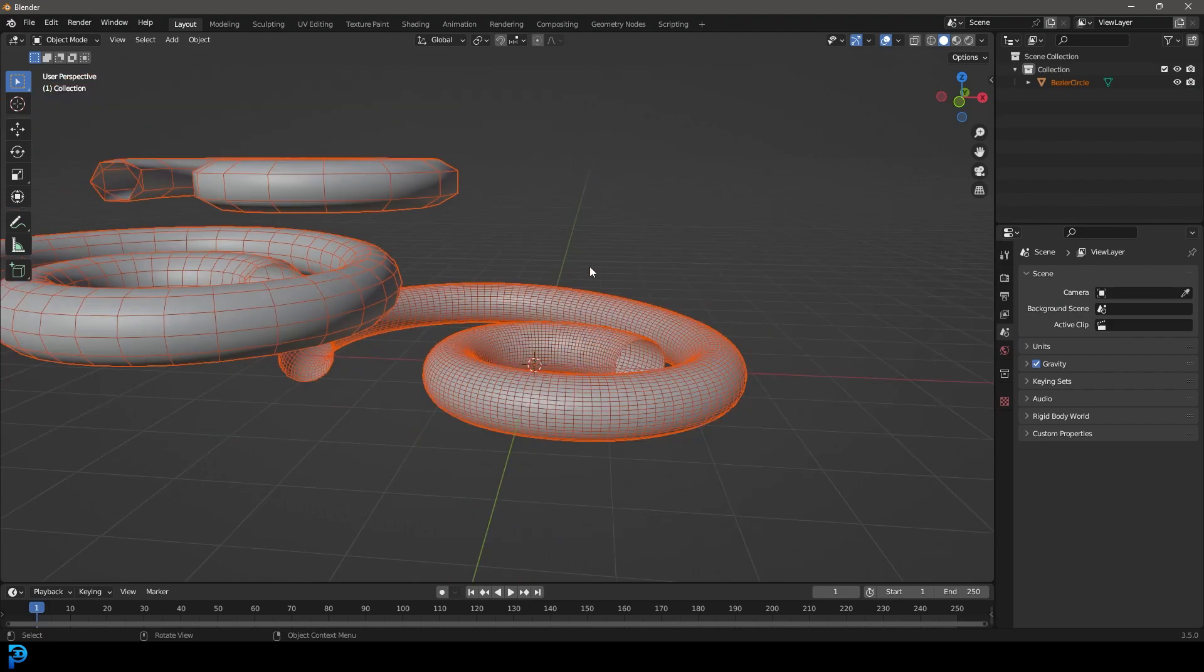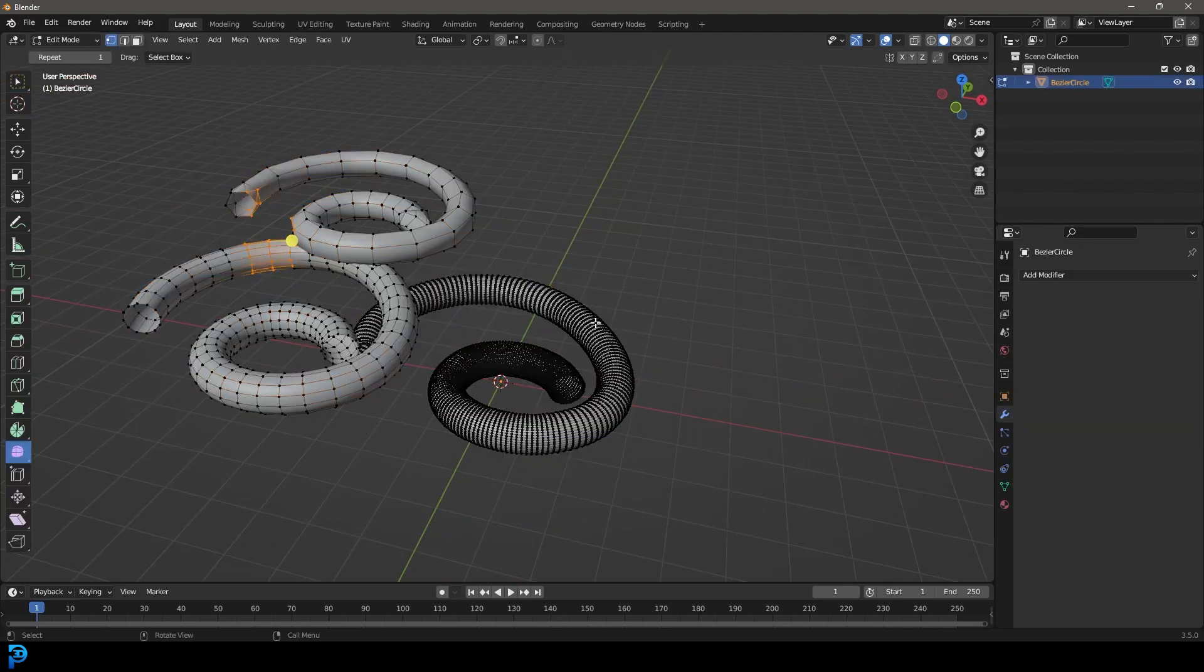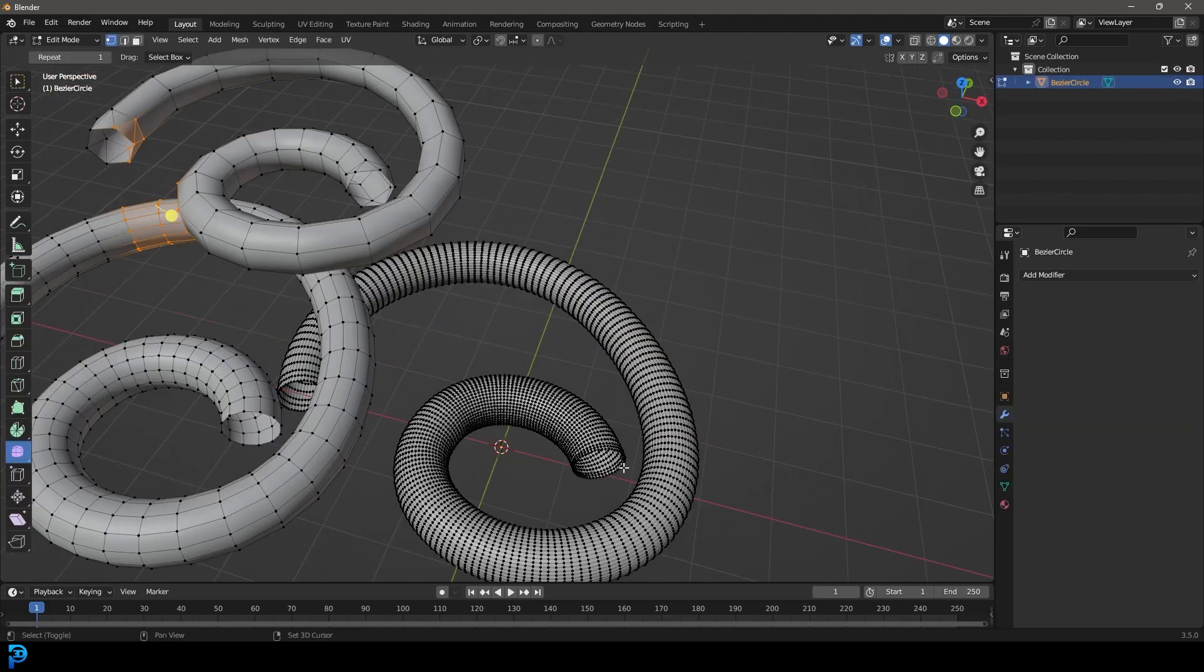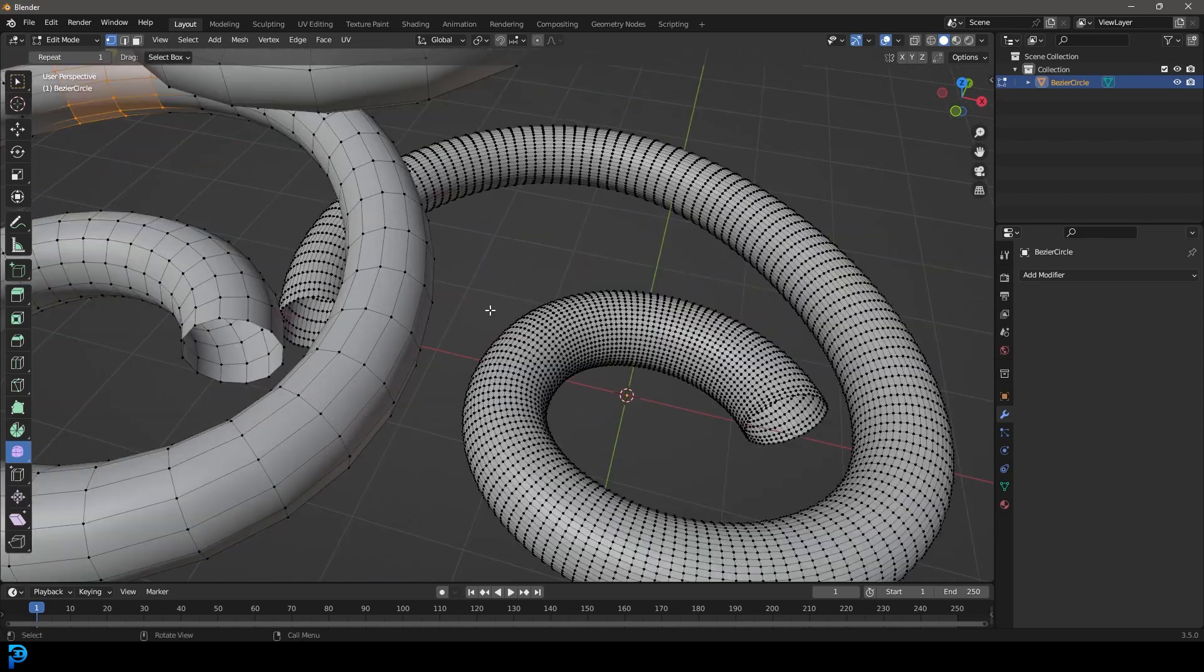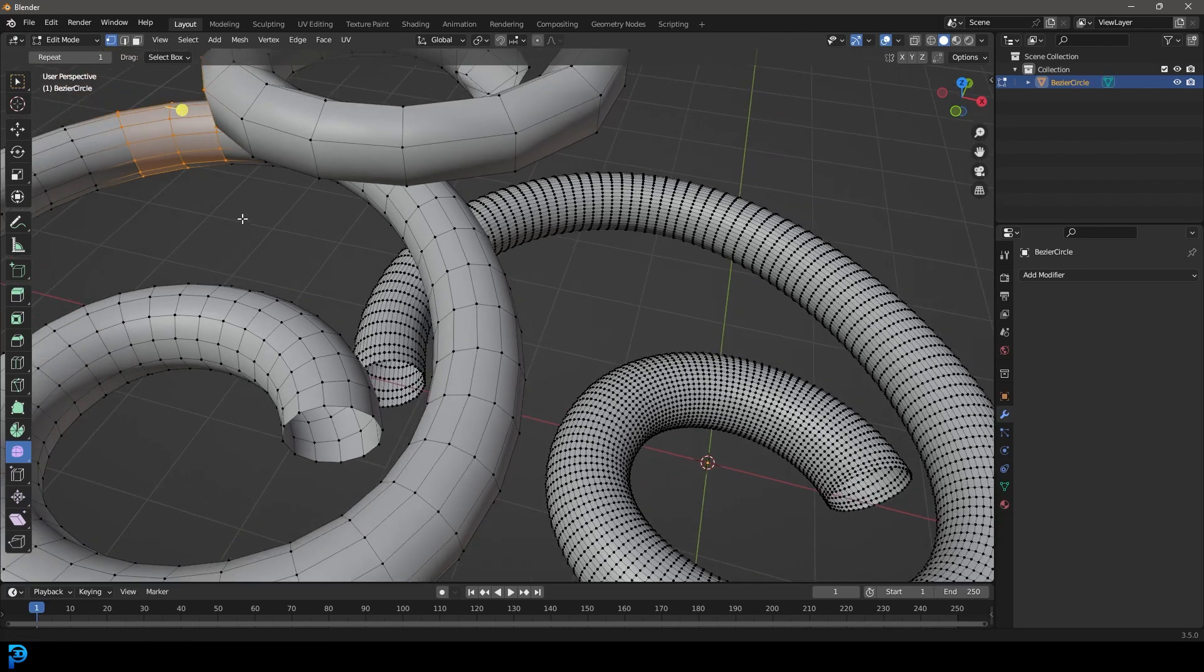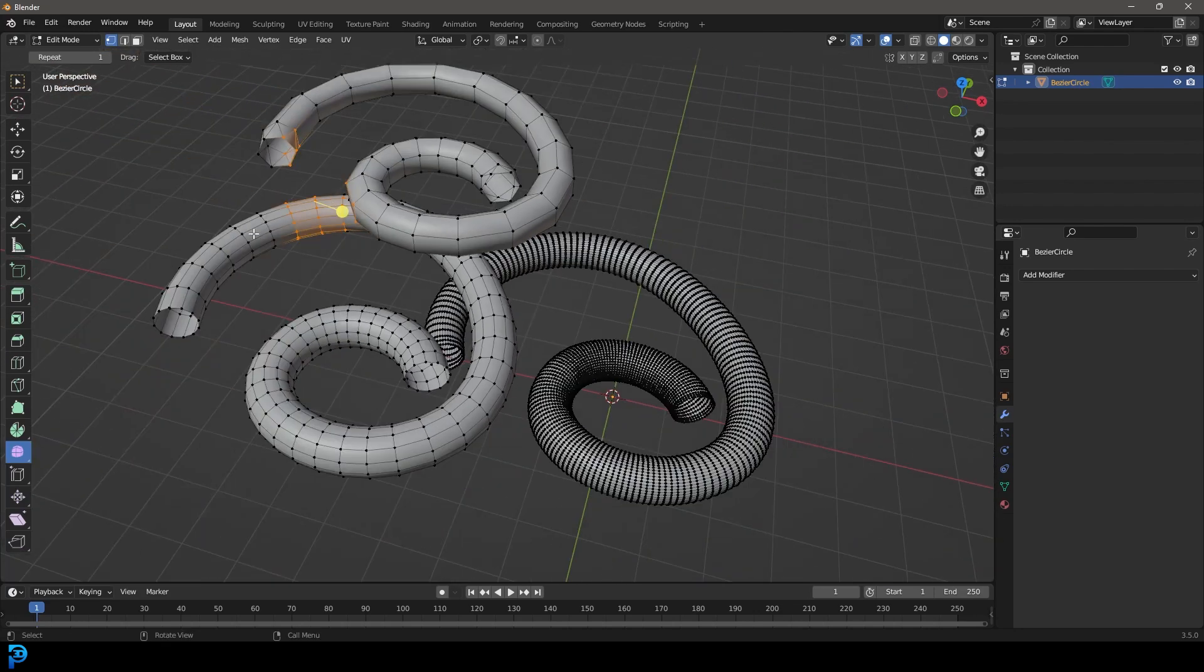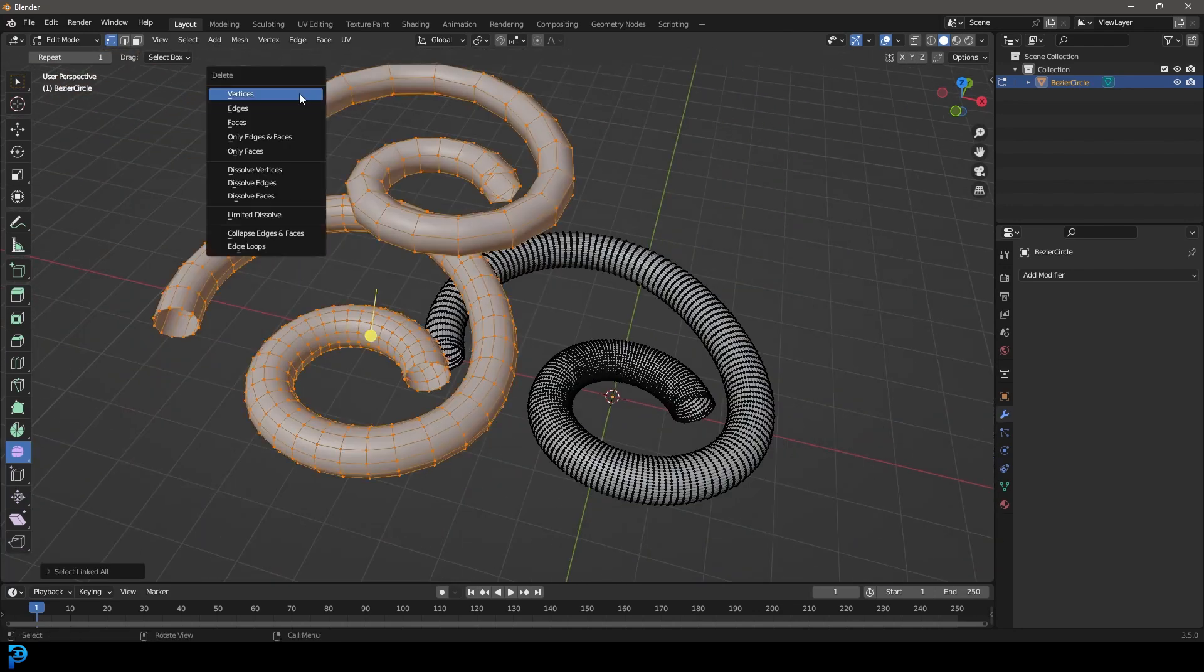Say for example, we had an object. In this case, you can see I have an object here that's got a lot of topology and I've unsubdivided it. This tutorial is about unsubdividing an object - unsubdivision. I'm going to quickly show you how you can do that.